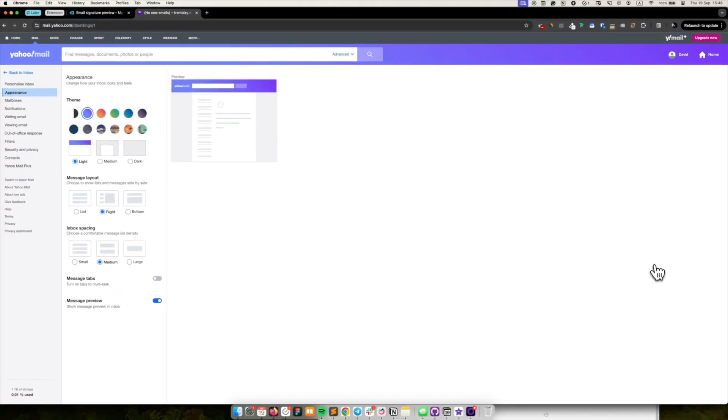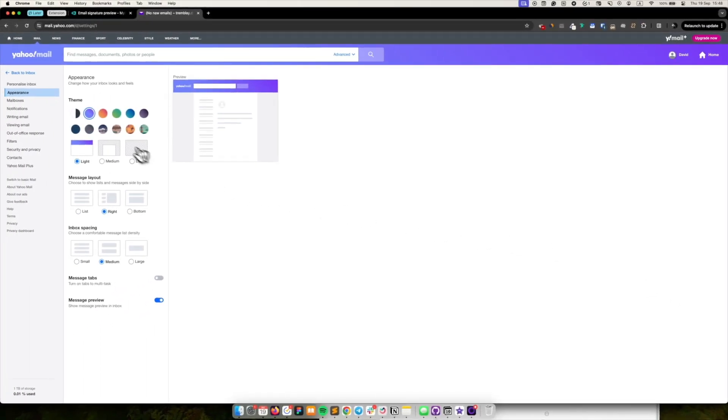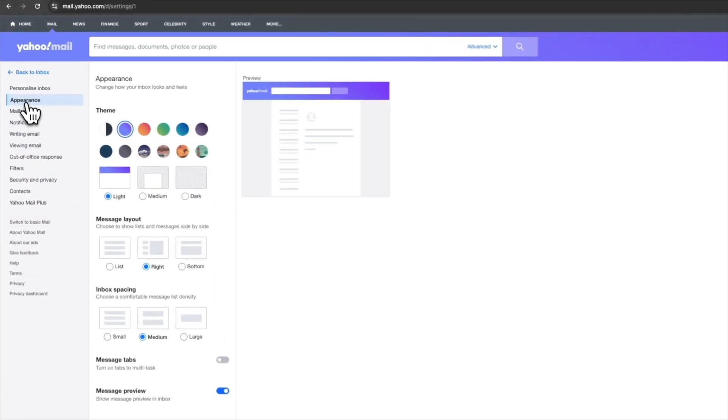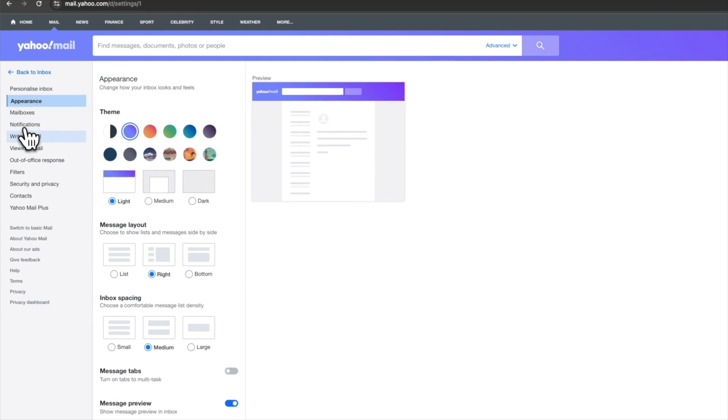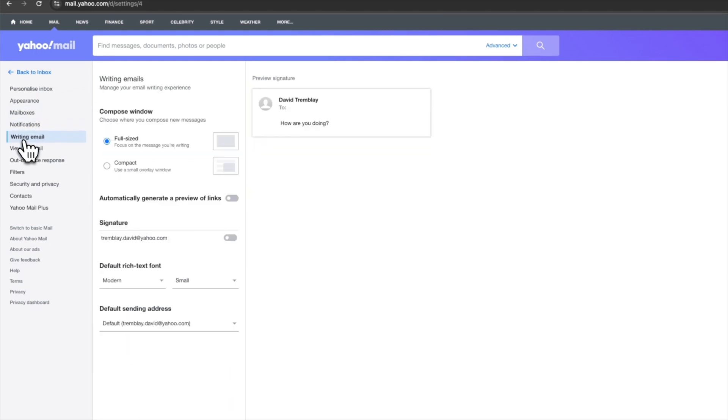In the left-hand menu select writing email. Scroll down to the signature section and toggle the signature option on.